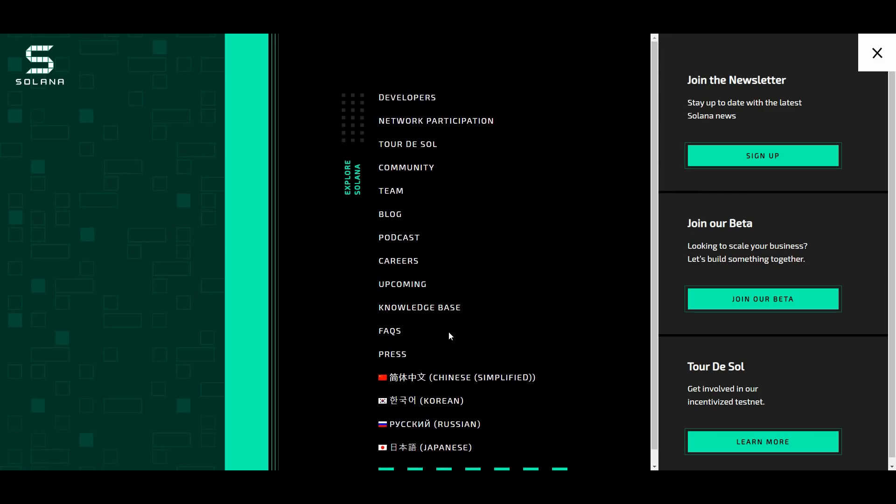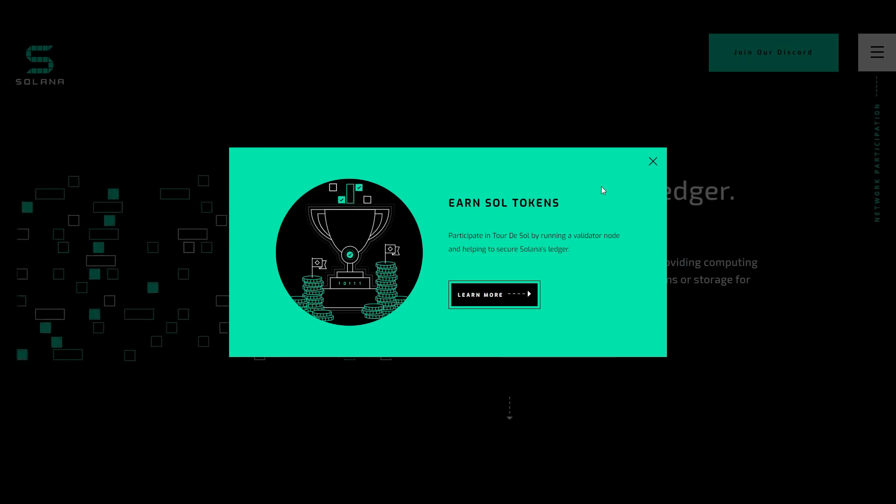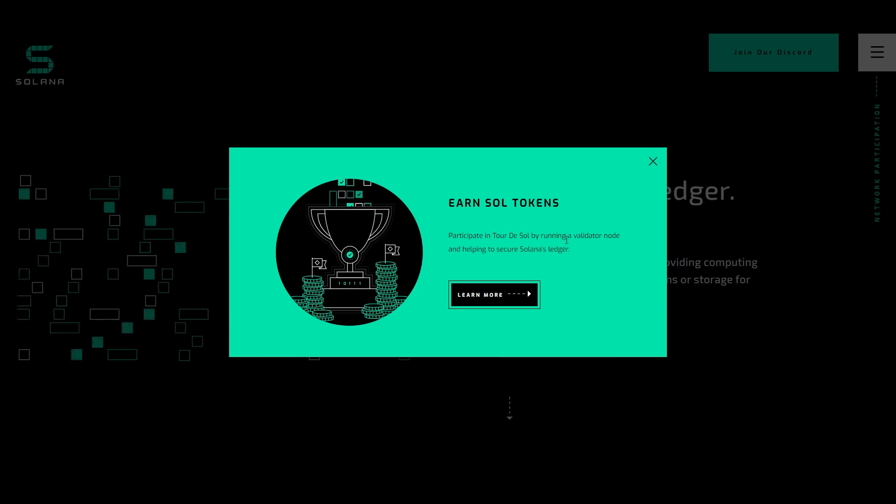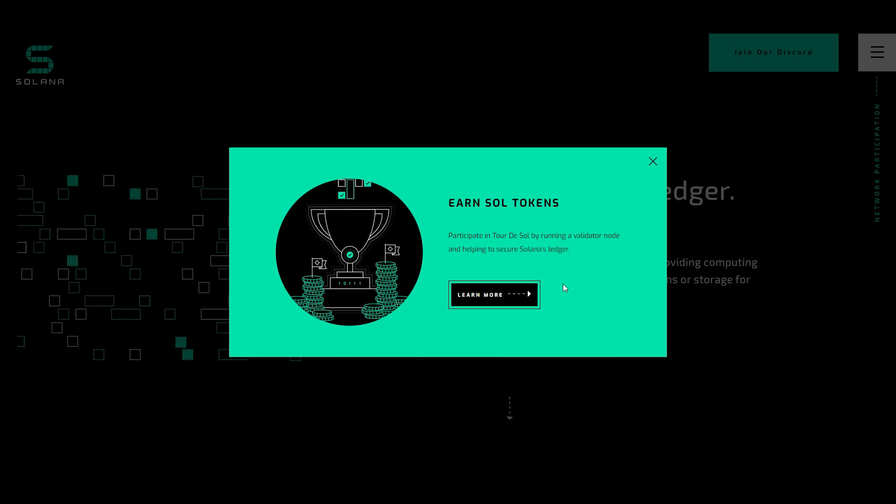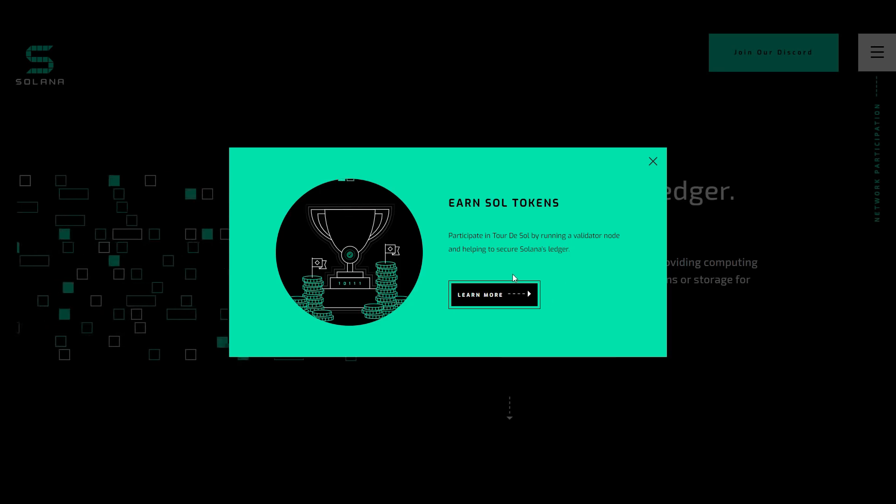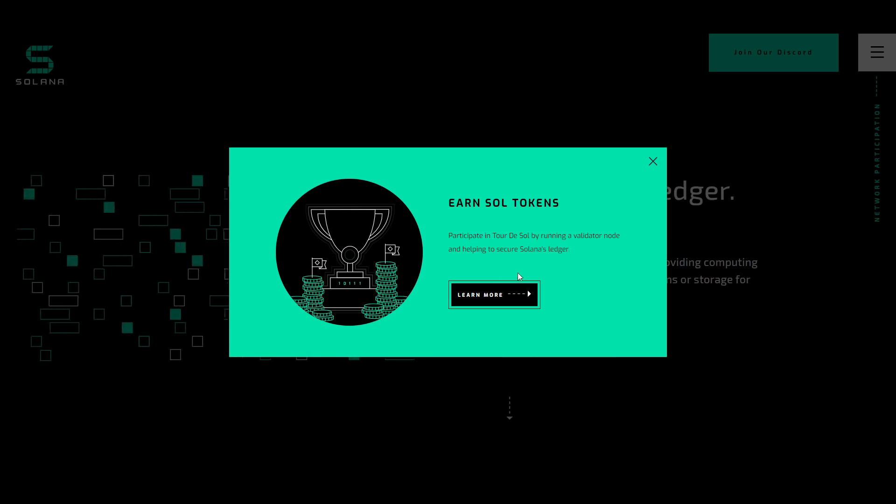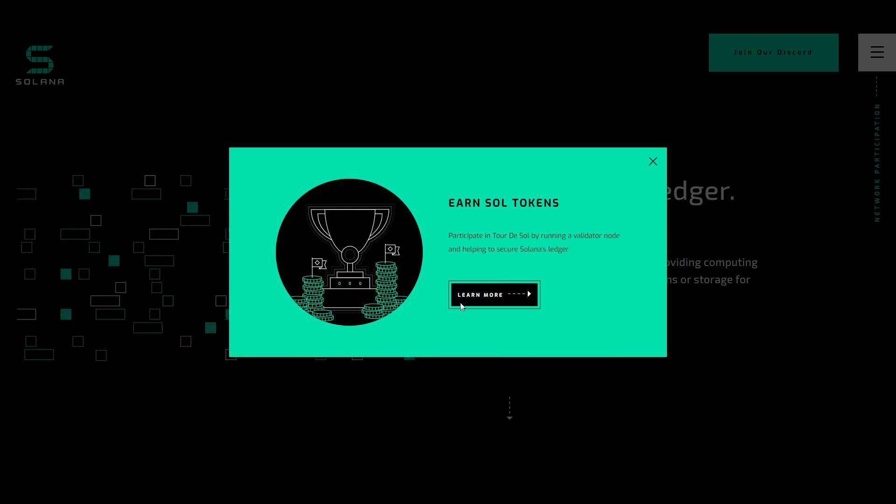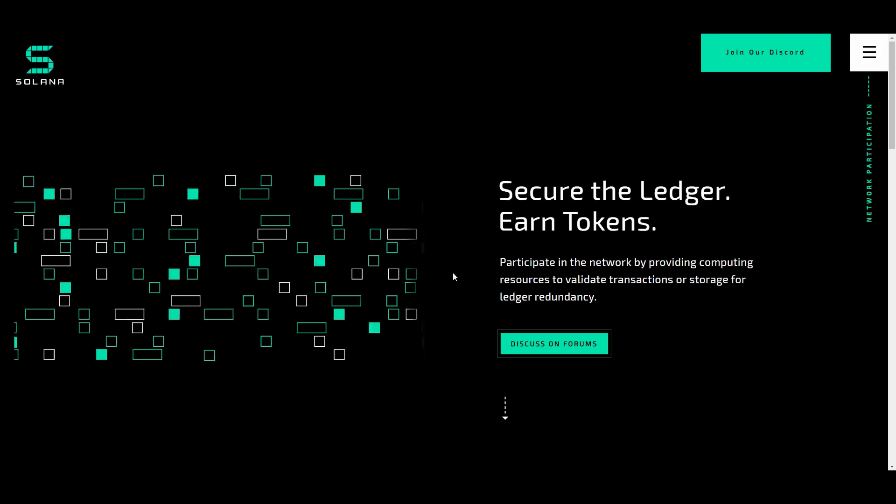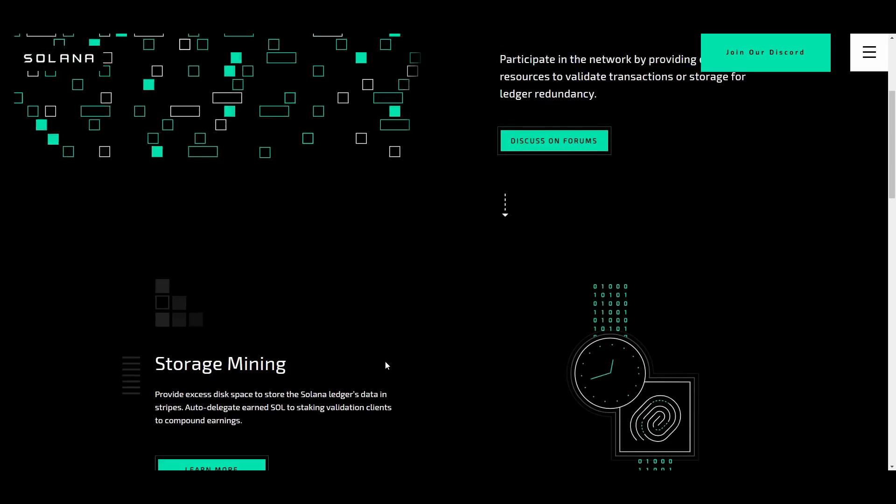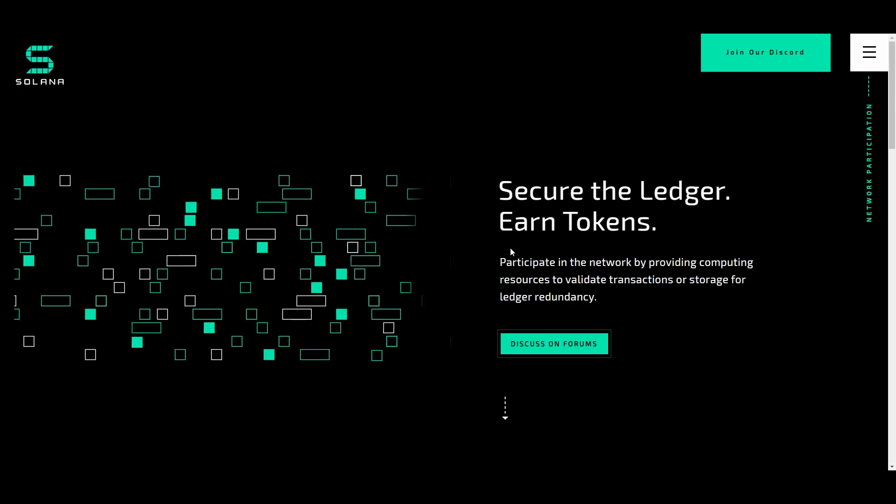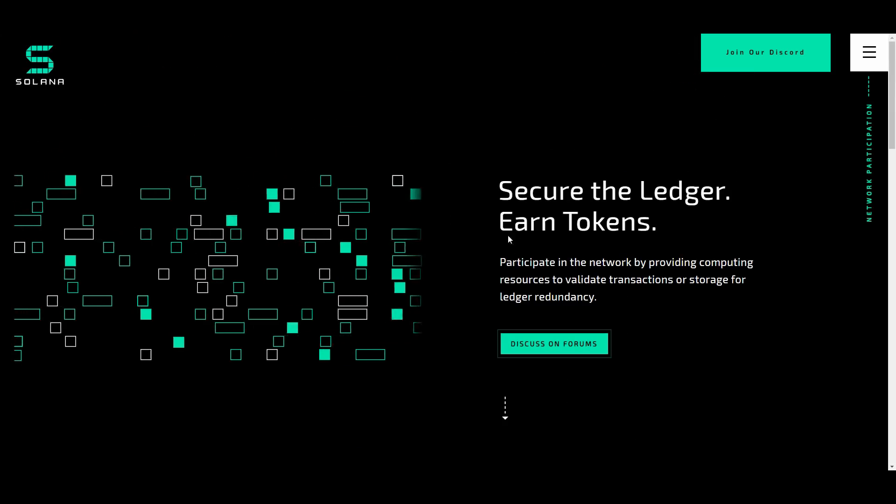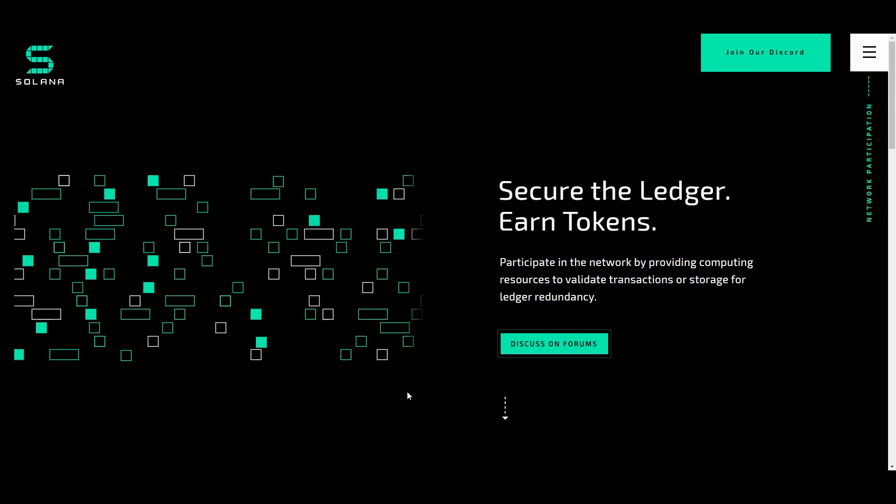You can get onto the white paper, FAQs, press, upcoming events. You can earn the SOL tokens also by participating in the Tour de Sol by running a validator node and helping to secure Solana's ledger. Very huge things coming to the platform. As you can see, secure the ledger basically and earn the tokens.